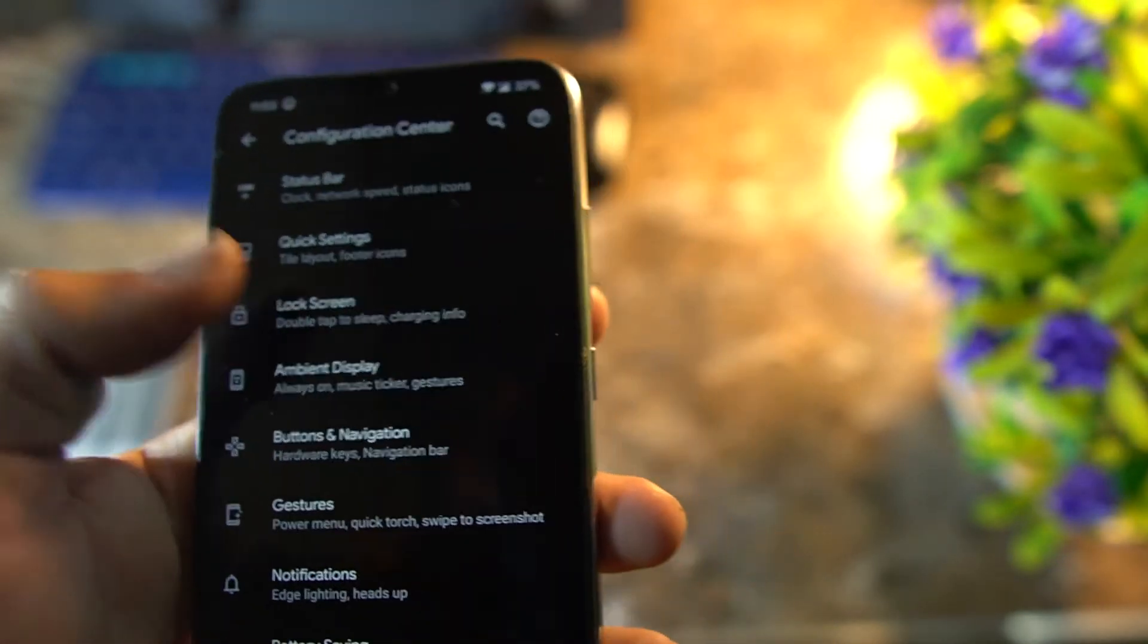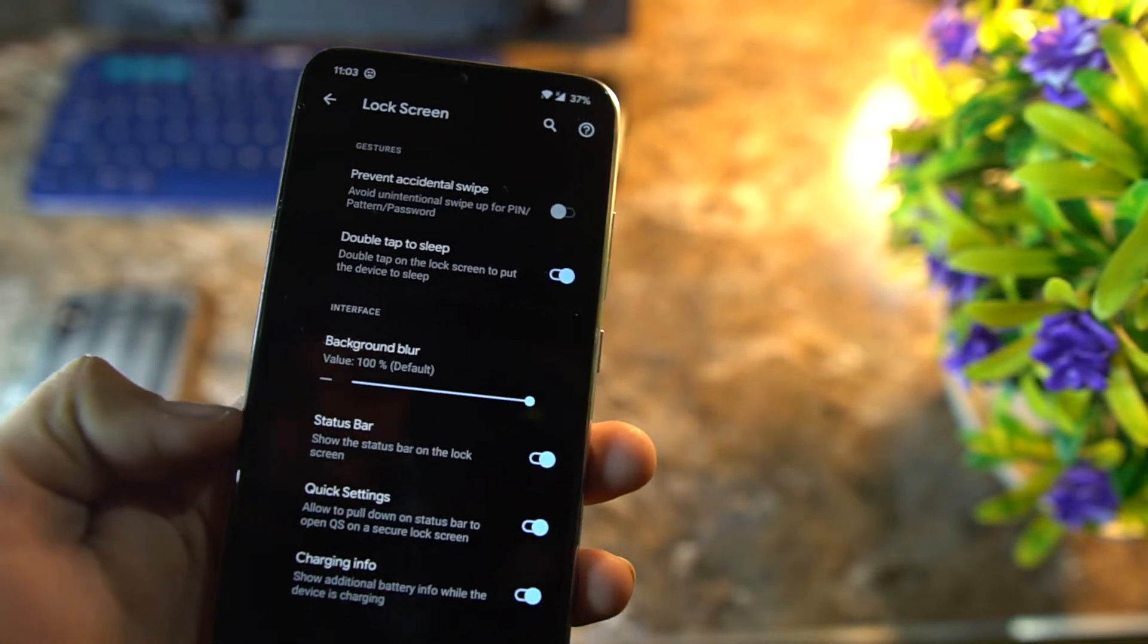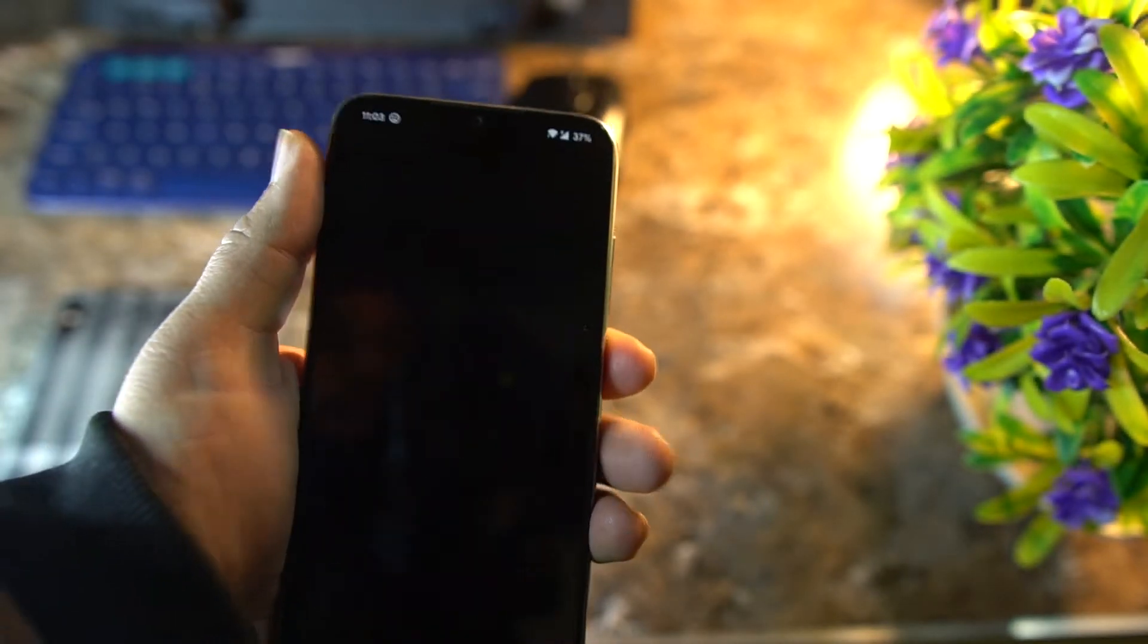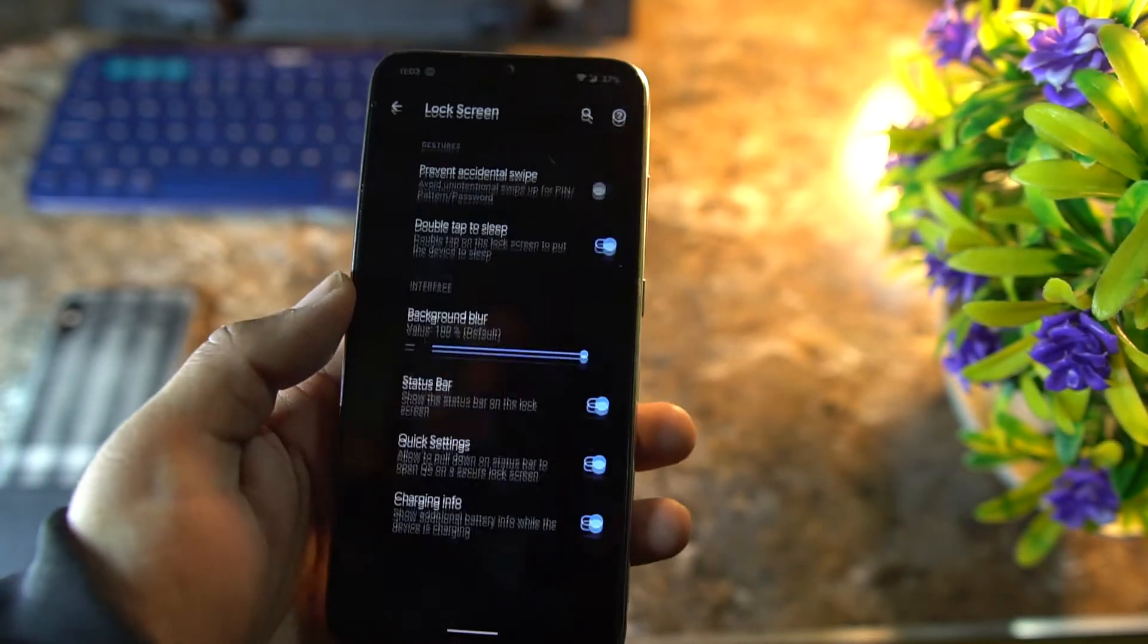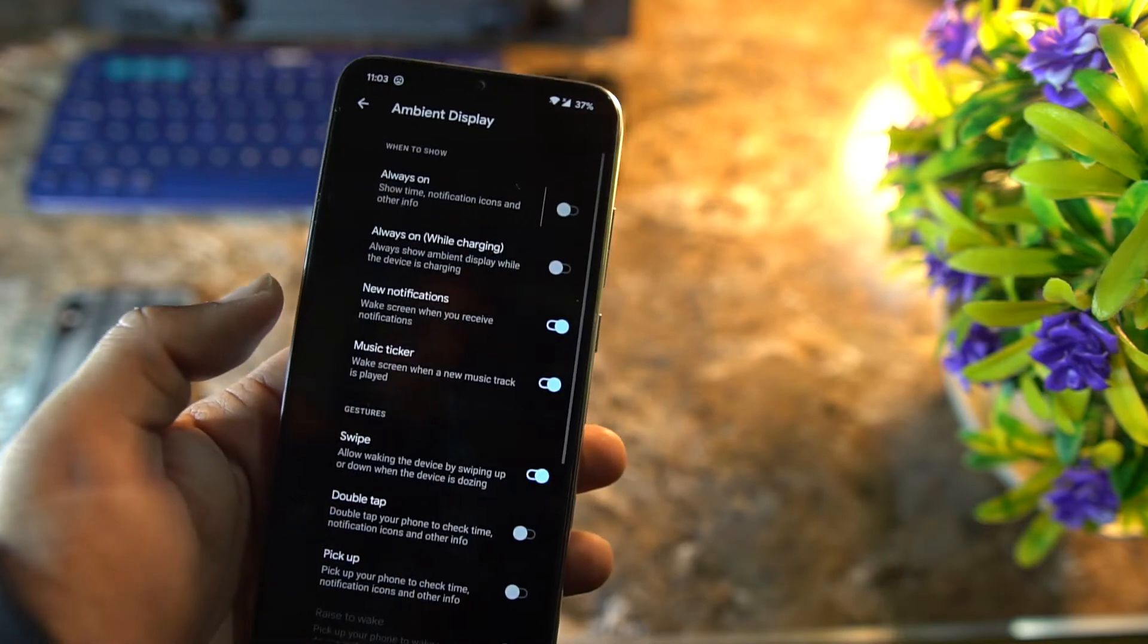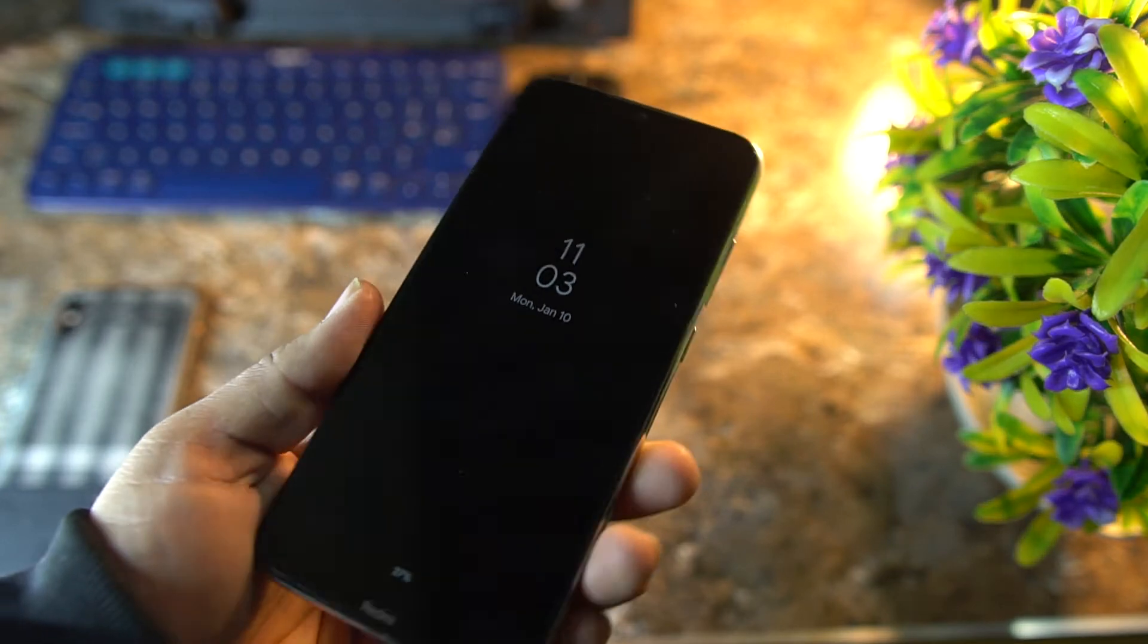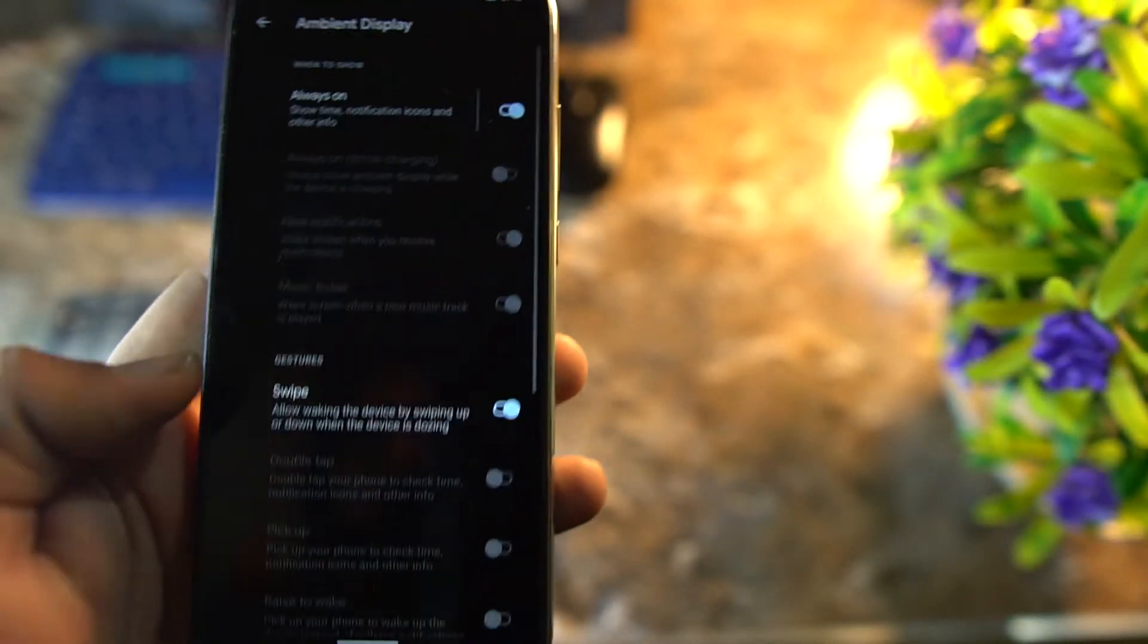We have lock screen settings. From here you can enable double tap to wake and other things. You can also change the value of background blur for the lock screen. As you can see here, it looks pretty much awesome. After it, we have the ambient display. Always-on display is also present in this ROM and it looks pretty much awesome, but it will drain your battery quickly because we don't have the AMOLED display, so let me turn it off.